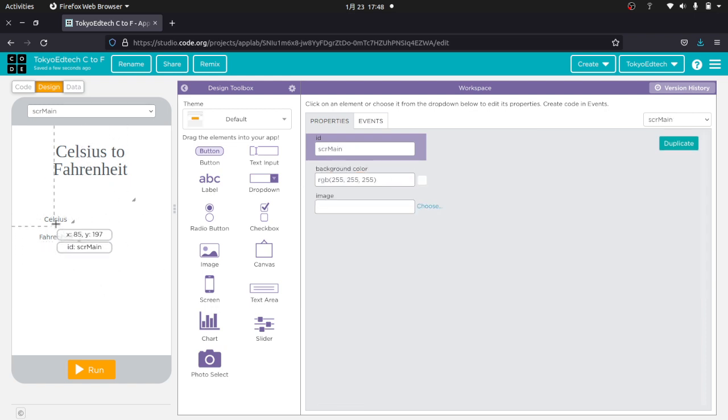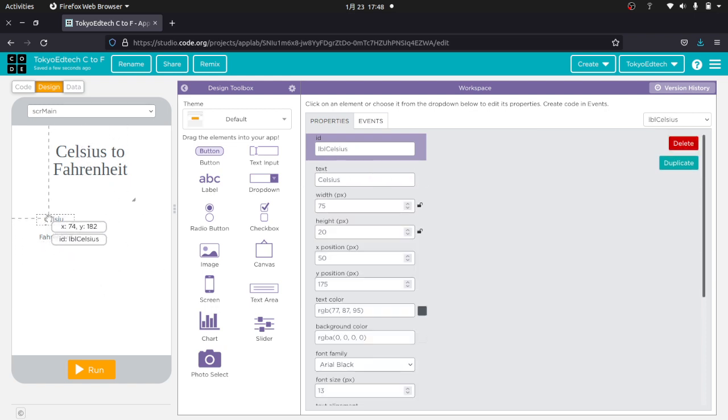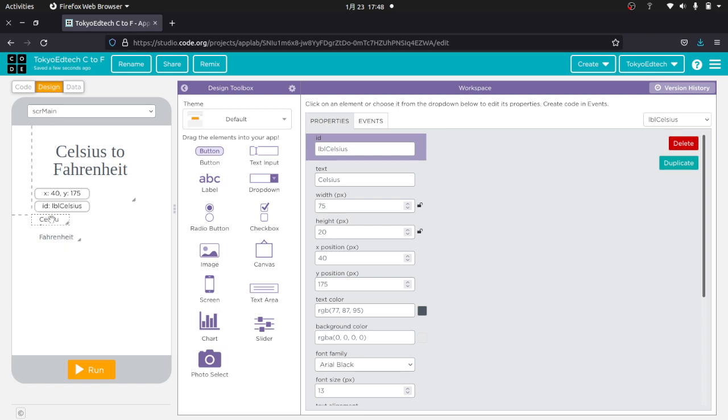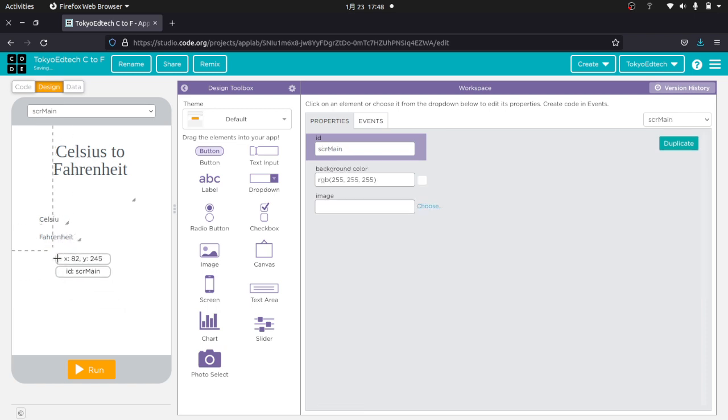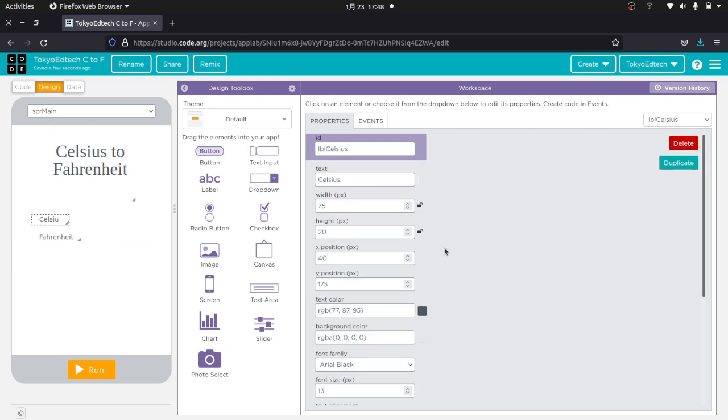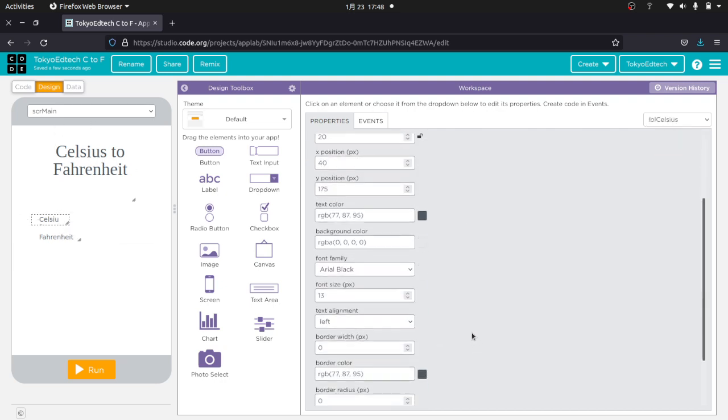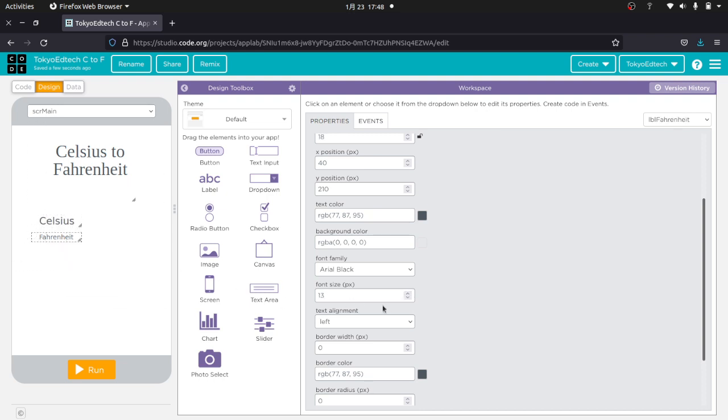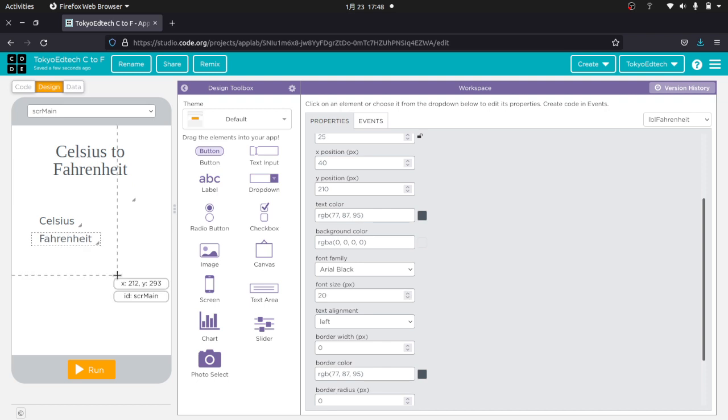And then what I'm going to do over here is I'm going to try and get these lined up a little bit better. It looks a little bit better like that. Now, we can go ahead and play with the fonts and the size. Let's go ahead and make these 20. And make that one 20. Okay, that's good enough.